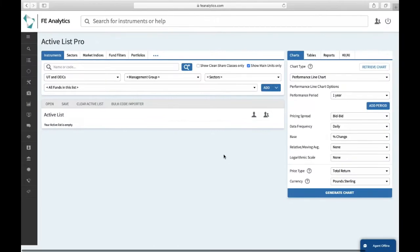There's lots of different ways of comparing funds in analytics, and today's session is going to be around the fund comparison report. But before we get into that, just to quickly summarize some of the other ways in which you might want to compare funds very quickly.